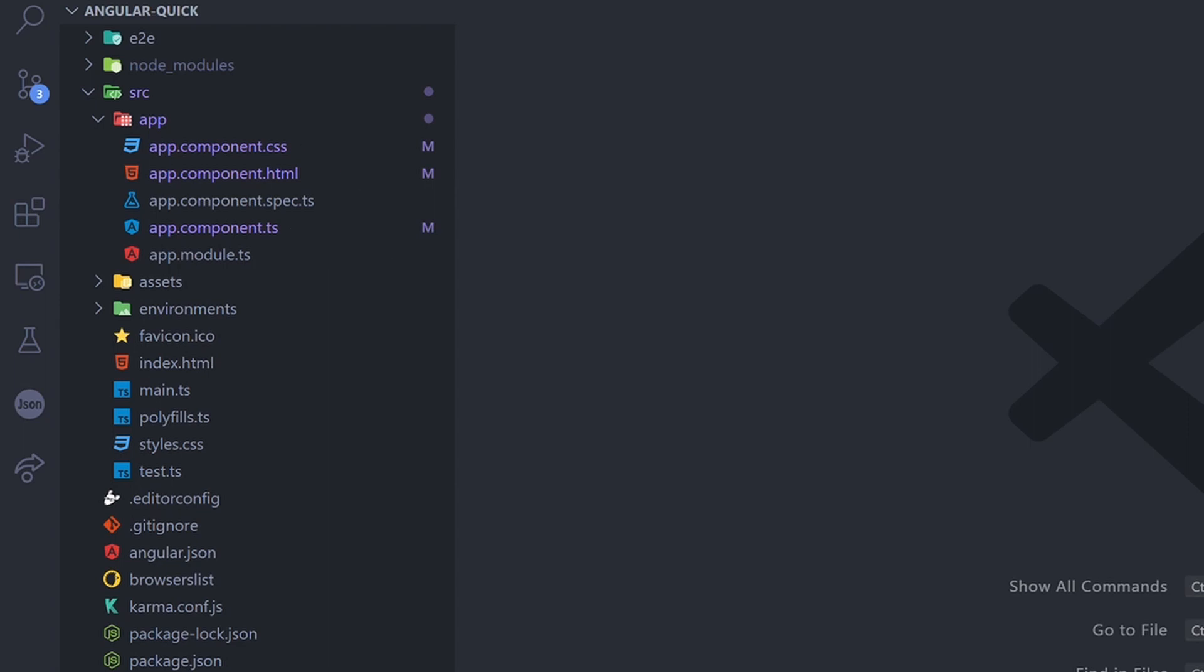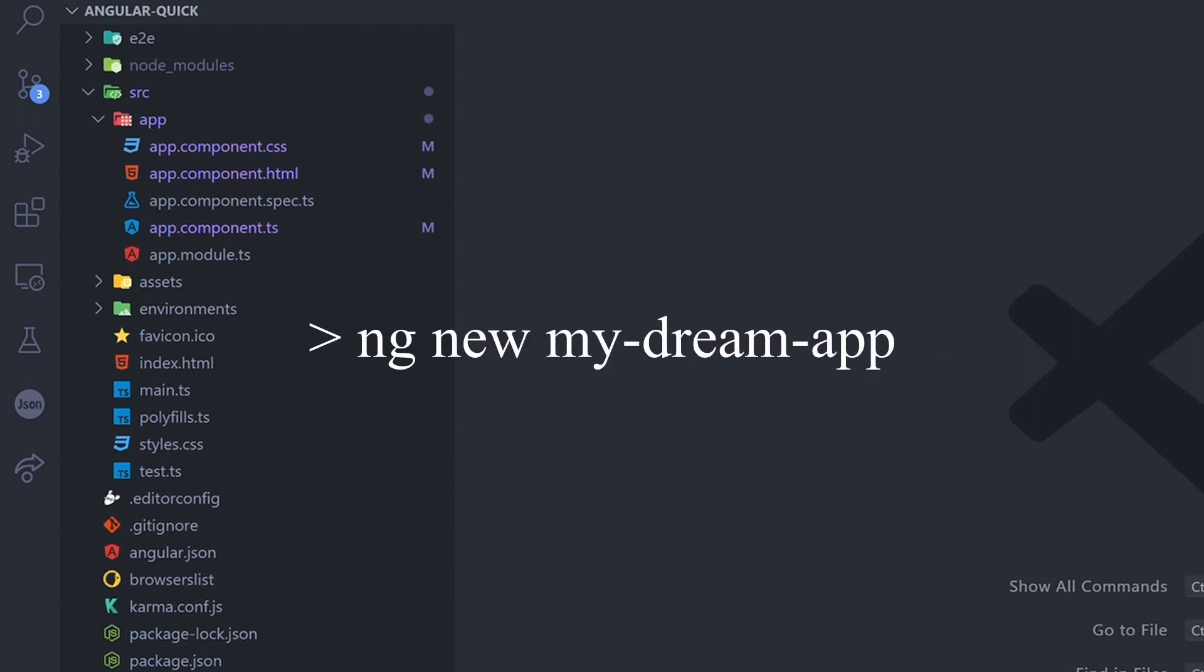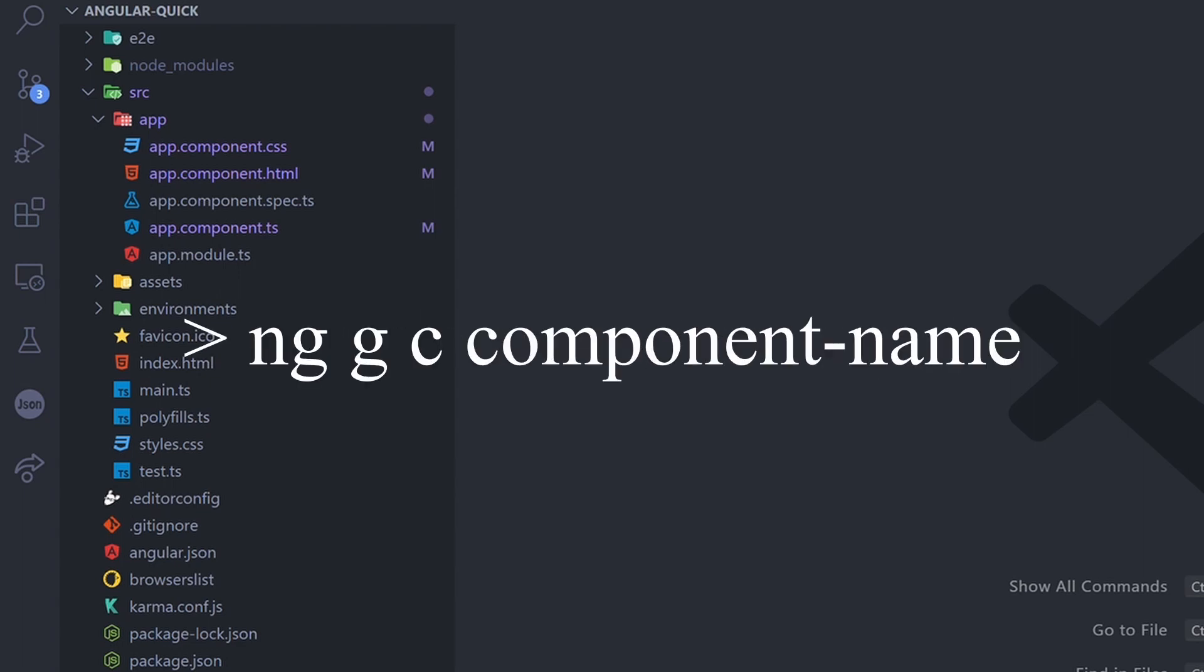You can install Angular with this command. Start a new project with this one and generate a new component with this one.